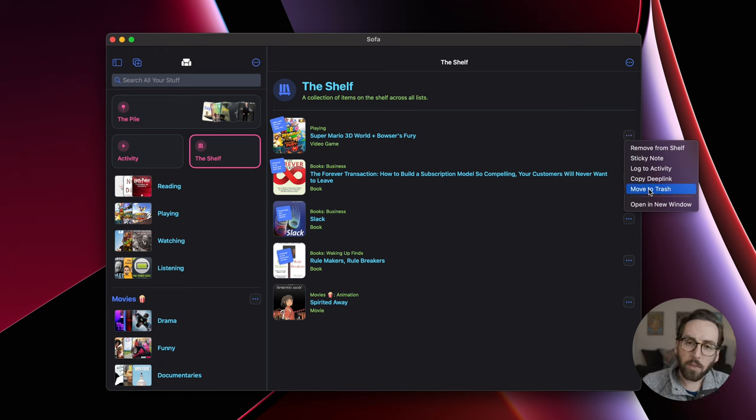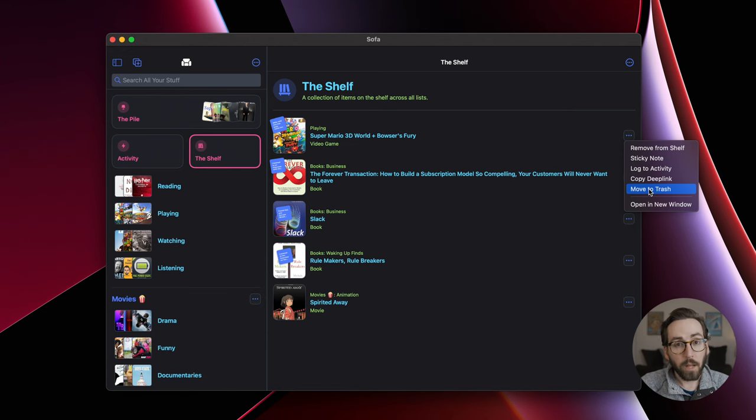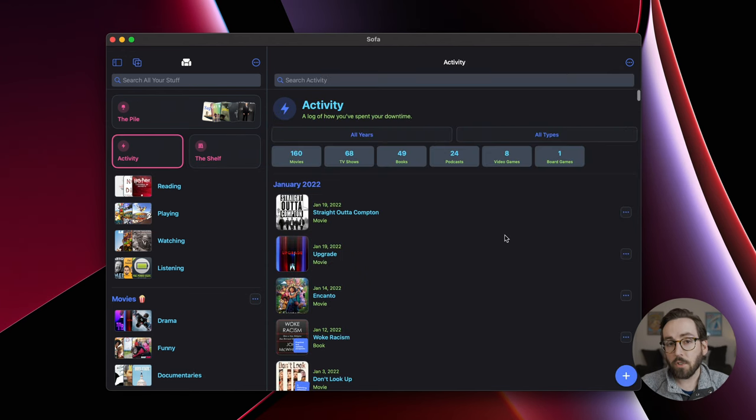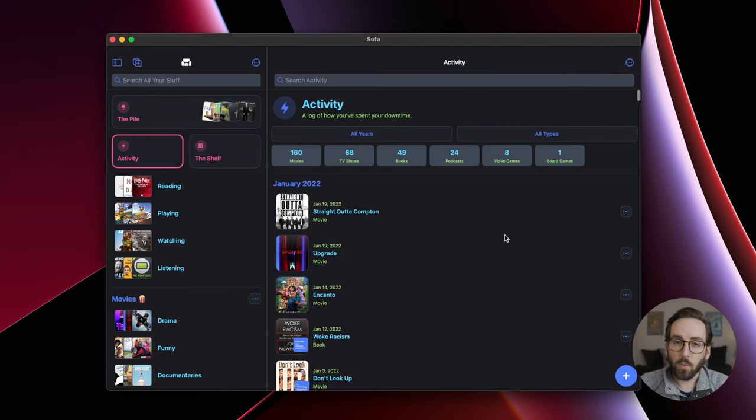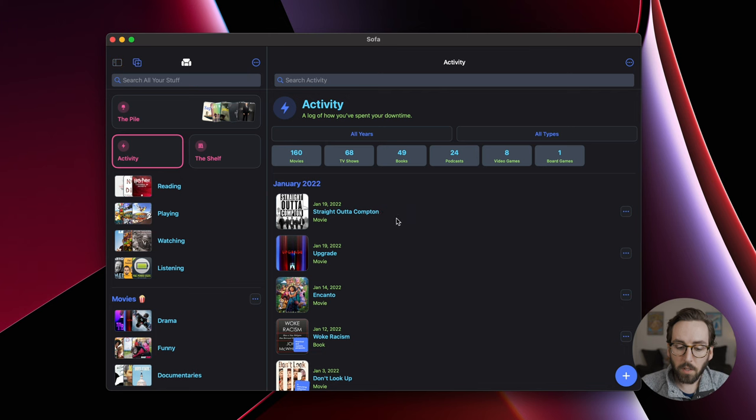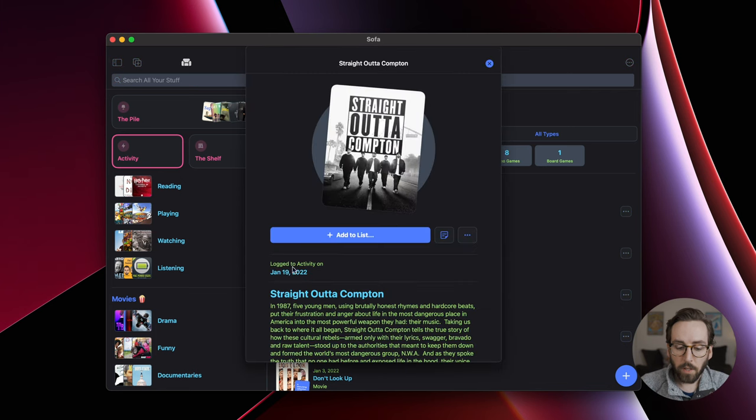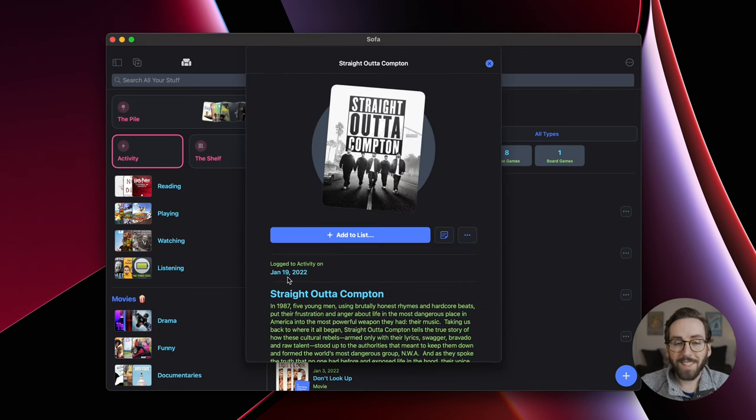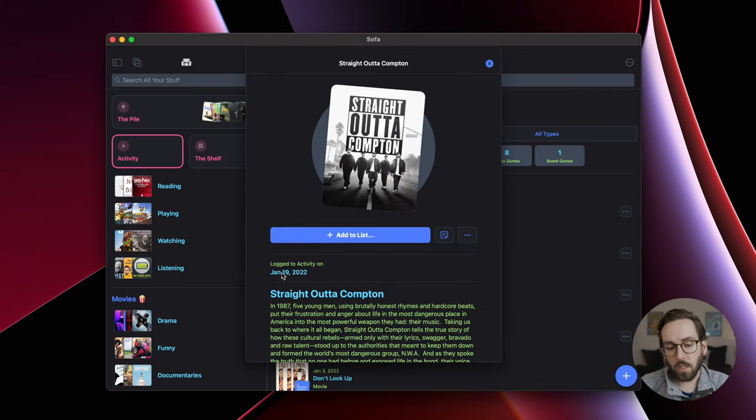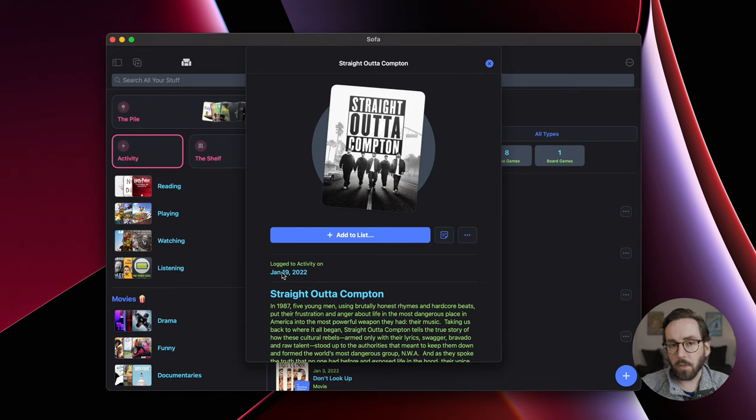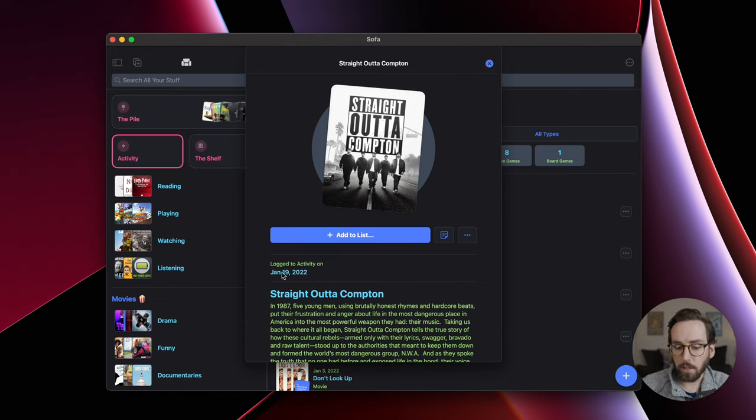Minor thing. Wasn't there before, but now it is. Jumping over to activity. If you look at the detail view of something in activity, it'll now tell you the date it's been logged, which can be pretty helpful, especially if you're coming in through search or through a deep link.